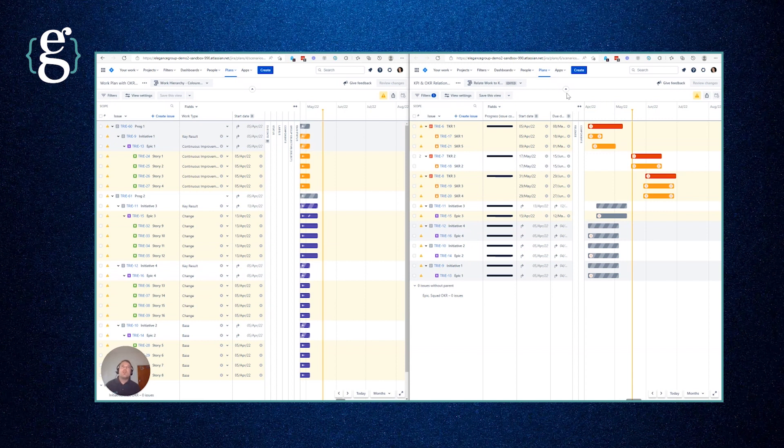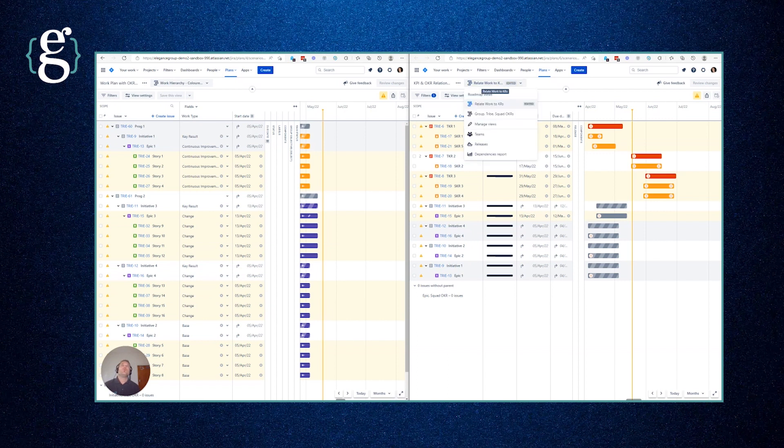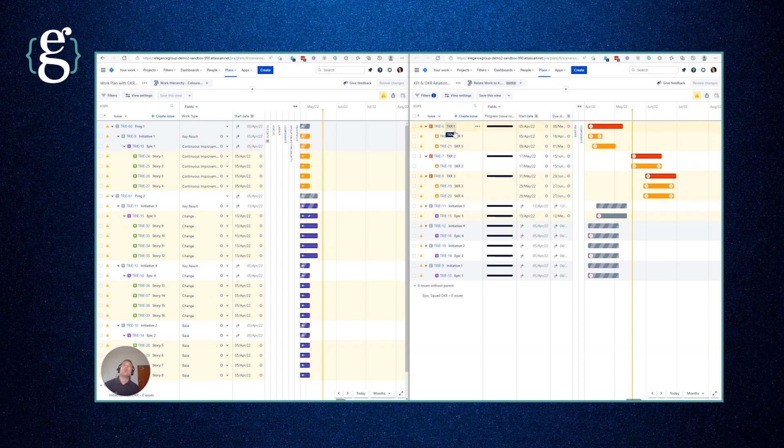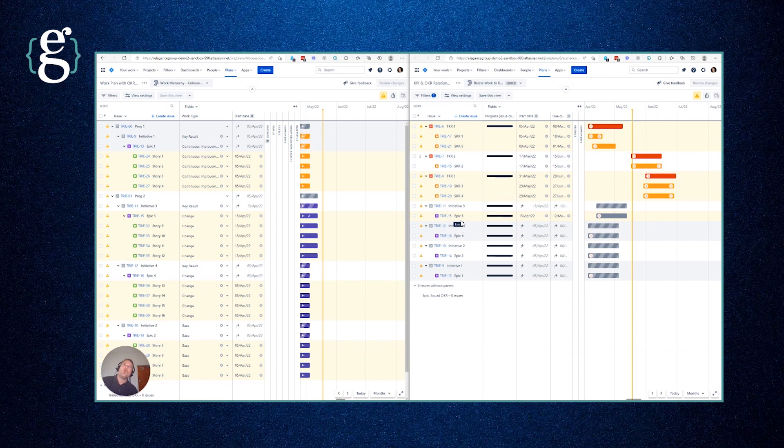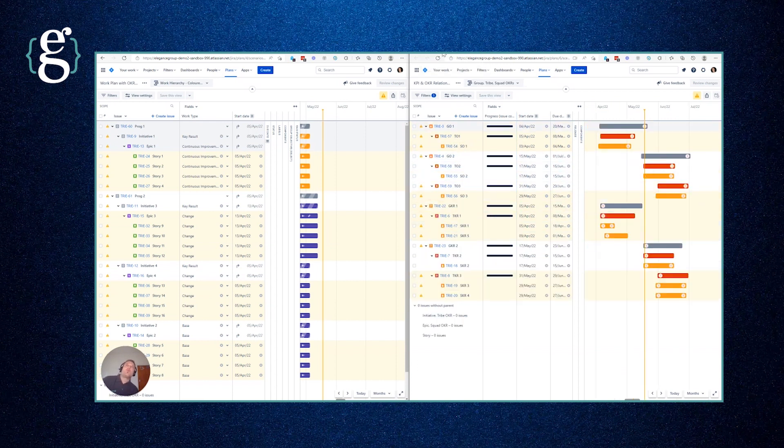Inside the right hand plan, the KPIs and OKR relationships, we've got two different views. The one you're seeing now shows us the tribe key results down to squad key results and then initiatives and epics. The reason for this is we're showing work in the same plan as the OKRs because we need to relate them. But first we set up our actual OKR tree structure.